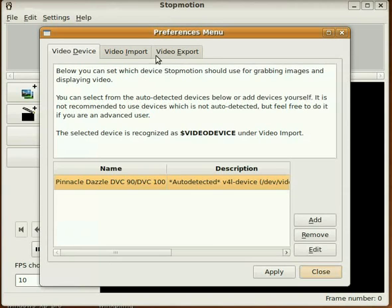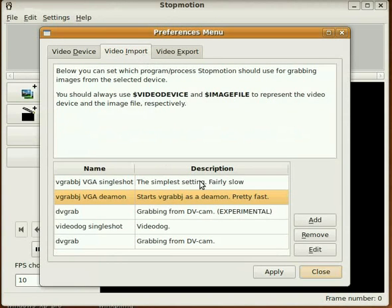Alright, video import tab, see it says vgrabj, vga daemon. We're going to edit that.